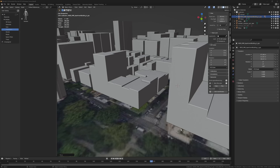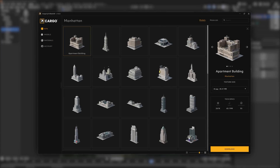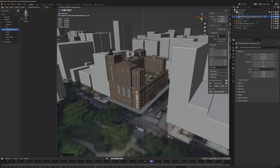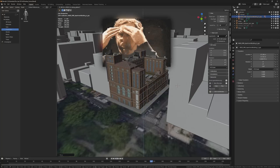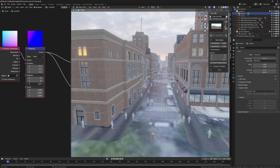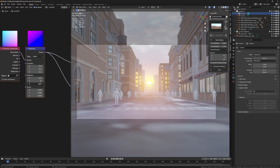Next, I just had to replace all the blocky Google Maps buildings with the detailed KitBash3D models from Cargo. Well, that took me like five minutes. I just choose a building, press download, import, and then the model just magically appears in Blender. That's pretty mind-blowing. And I used an HDRI from HDRI Haven for the lighting. Sunsets make everything look better.